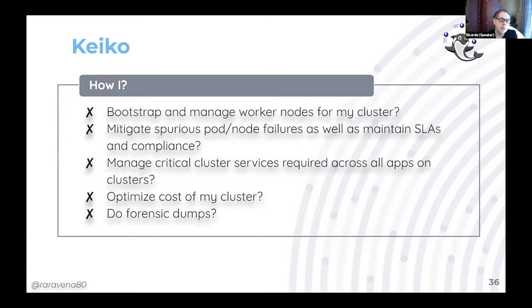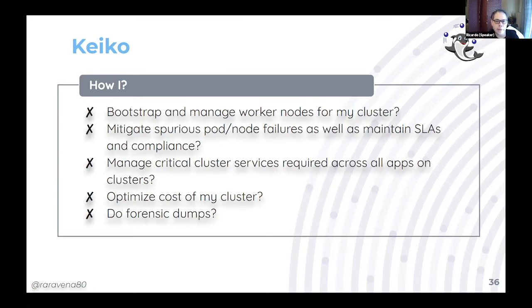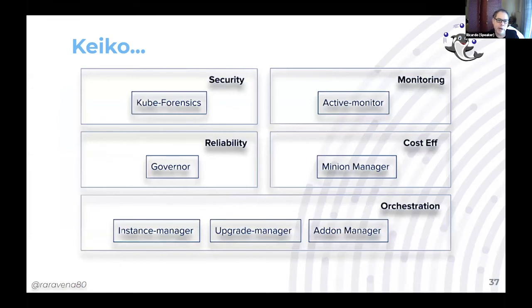Another tool is Keiko, for managing your Kubernetes nodes. It only supports AWS and comes from Intuit, who heavily uses AWS. It has nice features including forensic dumps for security, cost management, and compliance checking. At a glance, Keiko has an instance manager for managing nodes, a minion manager for costs, a governor for reliability, keep forensics for security, and constant behavioral monitoring of clusters.